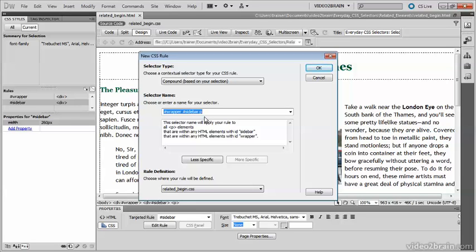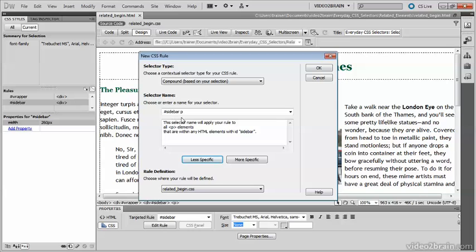Everything in the page is inside the wrapper, so I don't need to be quite as specific as that. Click less specific, and I've now got a descendant selector for sidebar, P.